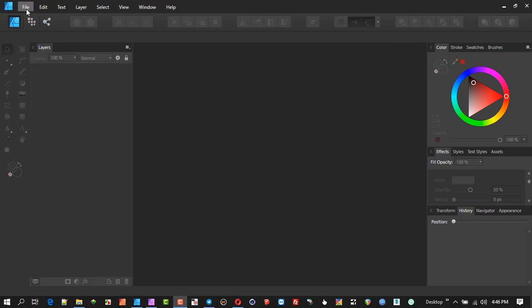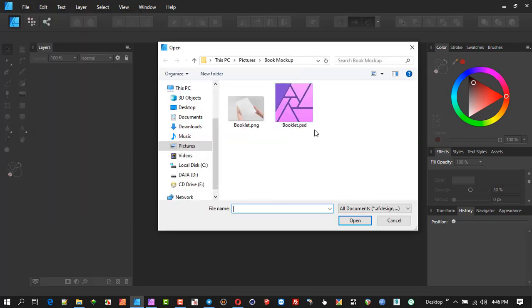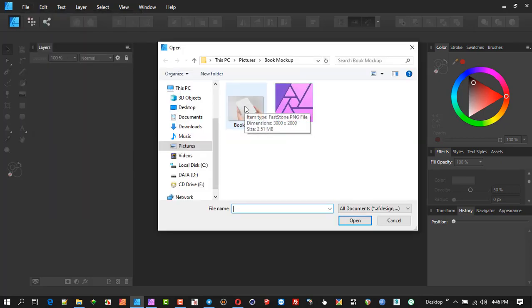One thing people are looking for when they move across to Affinity Designer, Photo, and Publisher is the ability to use mockups, because there's such a massive database of PSD Photoshop files out there. People tend to think they'd rather stick to doing mockups there and use Affinity for something else, but I usually have a different opinion. I find workarounds and in the process get to know how powerful the program is.